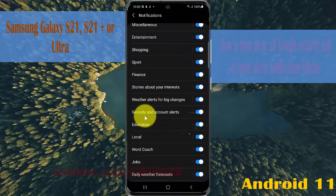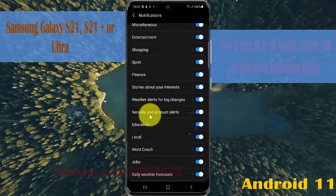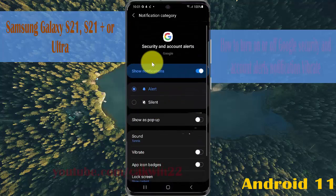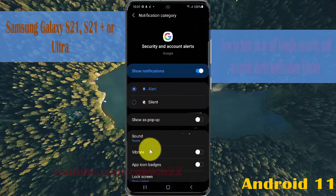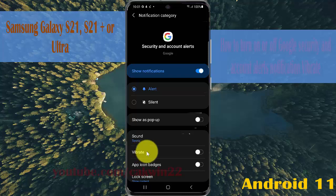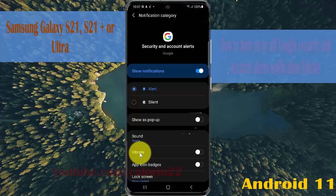Tap Security and account alerts. To turn on security and account alerts, tap the toggle until it's blue.